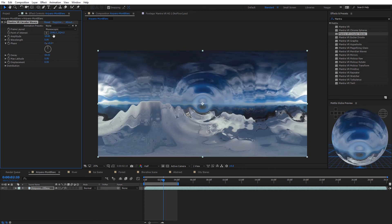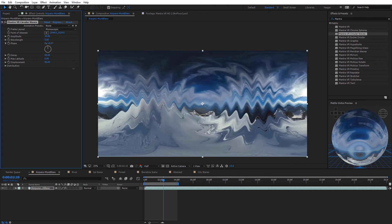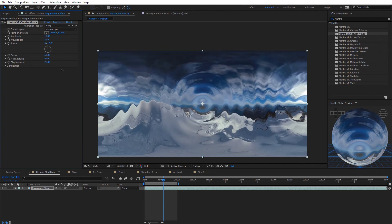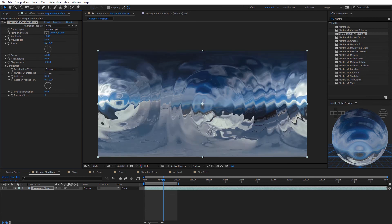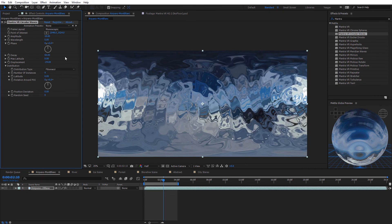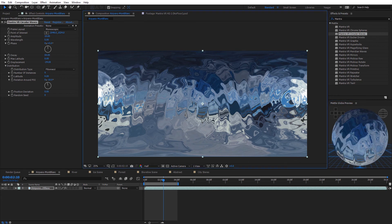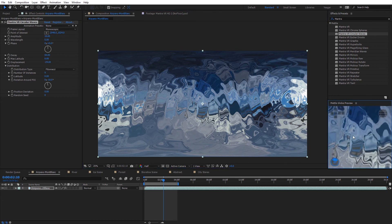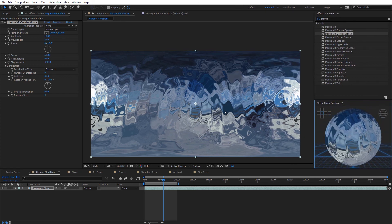The displacement adds a twirl to the circular waves — you can increase it in positive or negative directions. On the circular waves effect we have all those distribution options. Increasing instances and rotating around the point of interest creates a glass kaleidoscope effect. These options are quite powerful, especially when you combine all the distribution options and combine it with other Mantra effects.